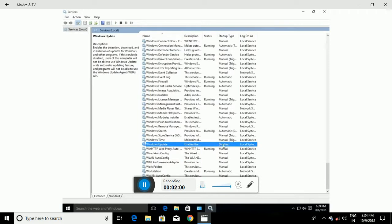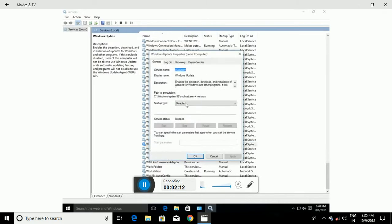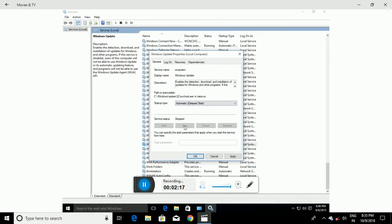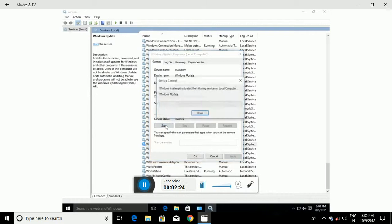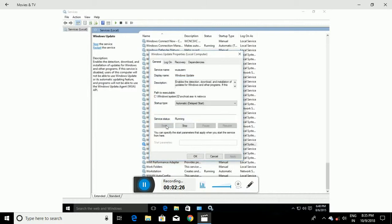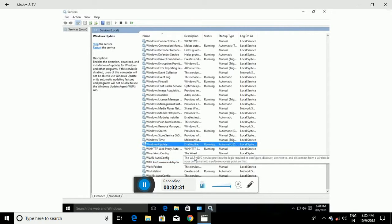You can see it is now disabled. This will apply immediately. If you ever want to re-enable automatic updates, come back to this area, double-click on Windows Update, change the Startup Type back to Automatic (Delayed Start), click Apply, then click Start to start it back up. This approach applies to both Windows Home and Windows Professional.